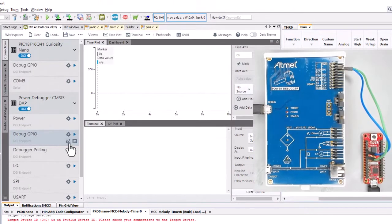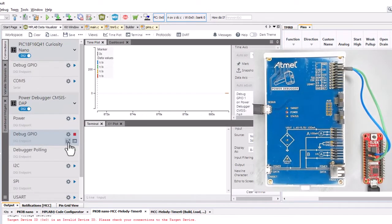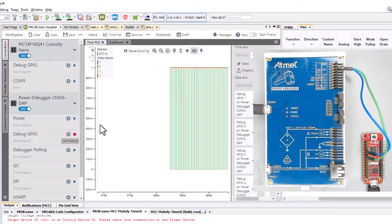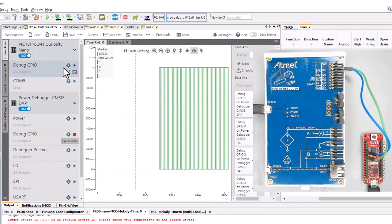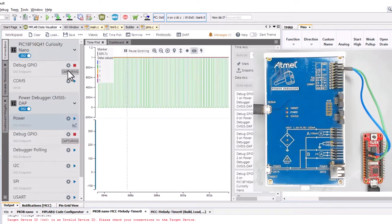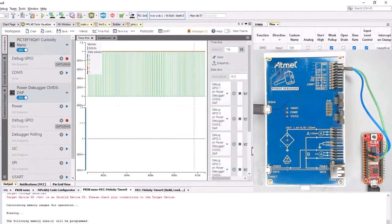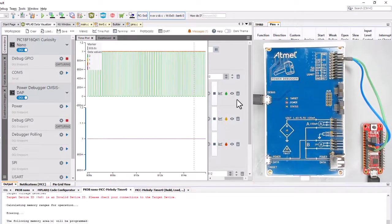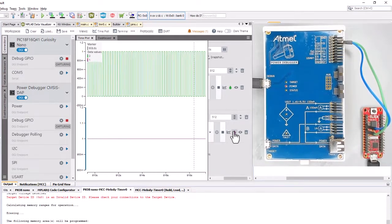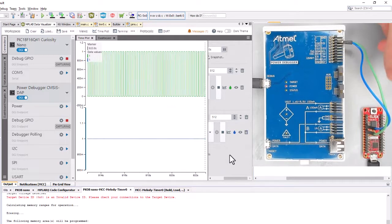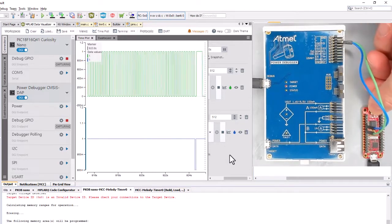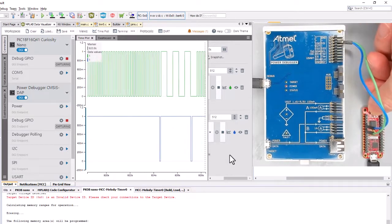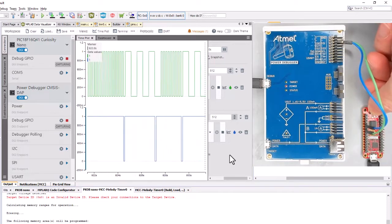Coming to the data visualizer, we can start plotting some pins. We actually want a separate plot. Okay, so as we start pushing the button it seems that we have the behavior as expected.